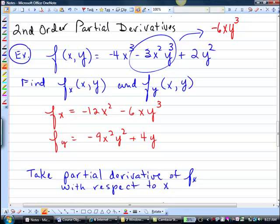What it's saying is you're taking the derivative of everything that has an x in it. So if it's a constant, it goes to 0. Everything that has an x in it is what we're deriving. And when you take the derivative with respect to y, you're taking the derivative of everything that has a y in it. And if it doesn't have a y in it, it goes to 0. If it's a combination, whatever the x thing is, is part of the constant.